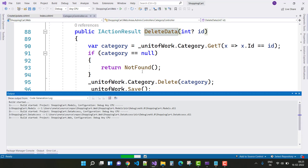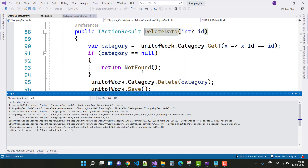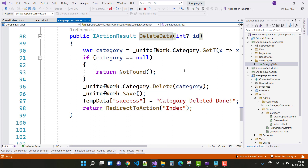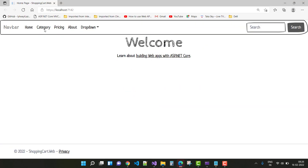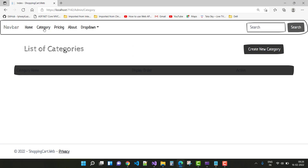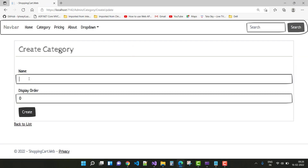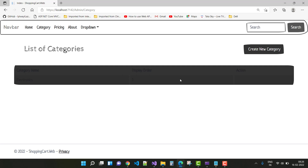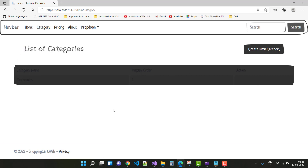The Category Controller is now ready. Run the project. You will see the output — the category list is there. The first category is related to electronics items. Create a new category: name 'Electronics', display order 1, then click Create. You will see some styling issues — the font text appears blackest.